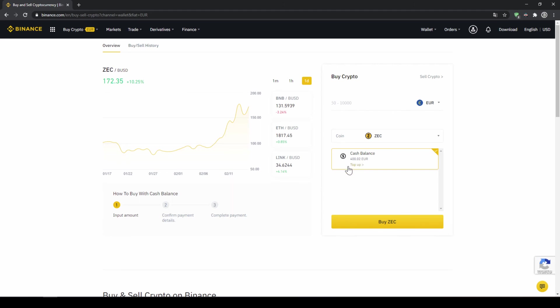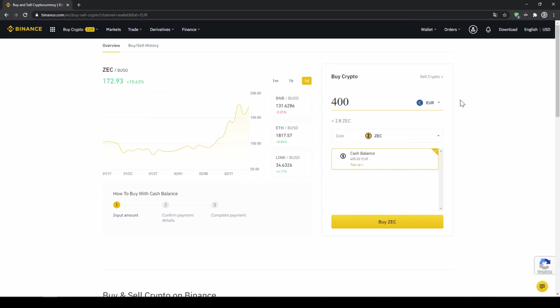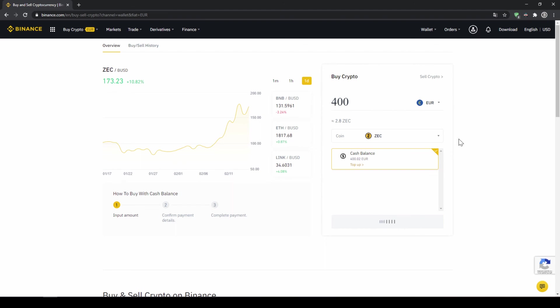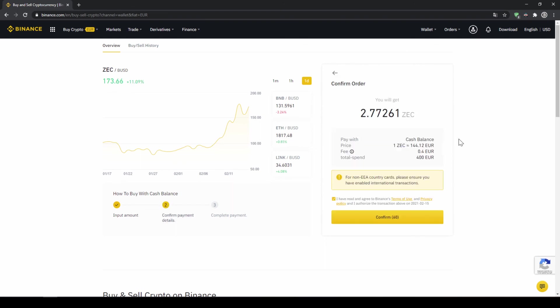Then I can type in the amount I want to invest. Let's say I want to invest all of it so I'll type in 400. I can see this will leave me with around 2.8 Zcash and I'll click on buy ZEC.